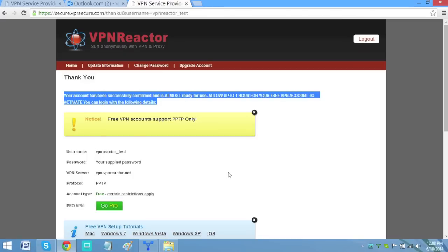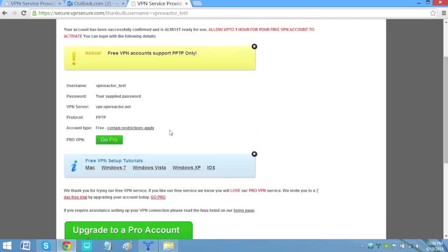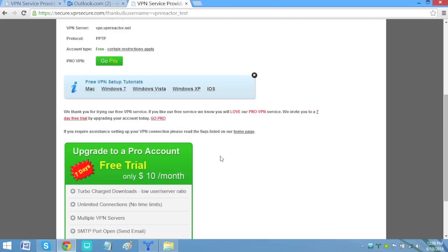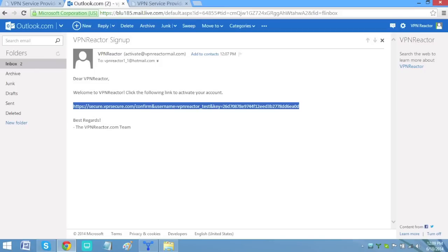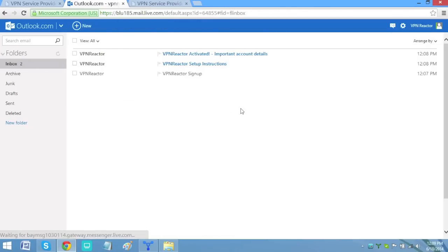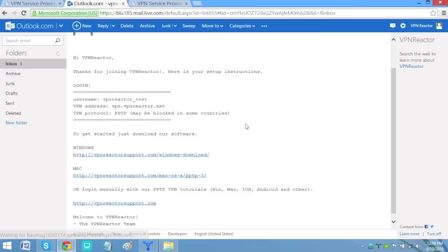Now you need to set up your VPN Reactor on the PC. So now, go back to your emails and open VPN Reactor setup instructions. Since I have a Windows PC, I'll click the download link for Windows to trigger the download.